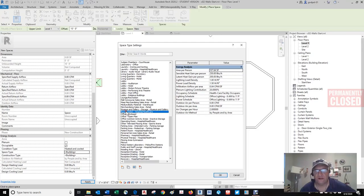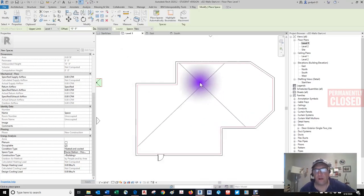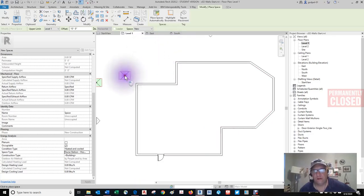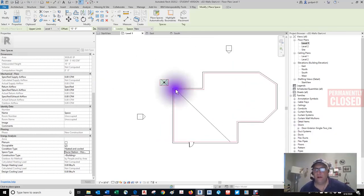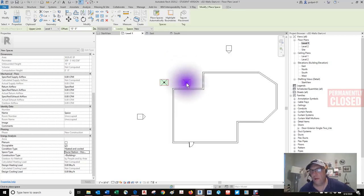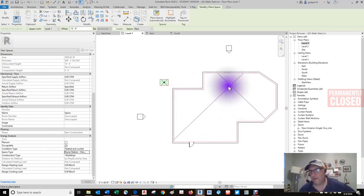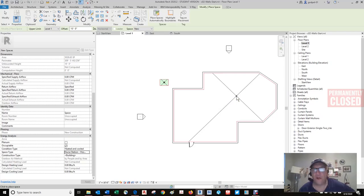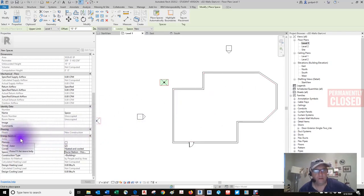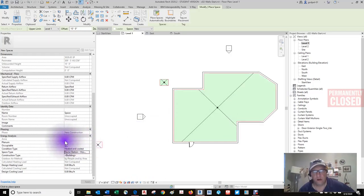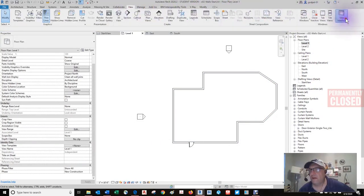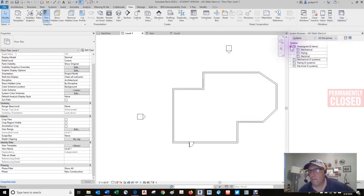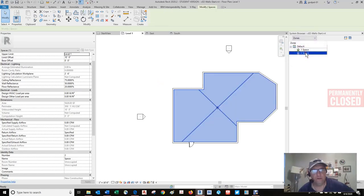Let's make a nurse station — because we need more nurses. As I hover the space around, I can't place it outside a properly enclosed region. But as I bring it into the perimeter, within the bounding wall, it's looking for me to select it. Watch the zone in the properties palette right here when I select it. Now if we go to the Systems Browser — View, User Interface, Systems Browser — you'll notice that under zones, there are two spaces.